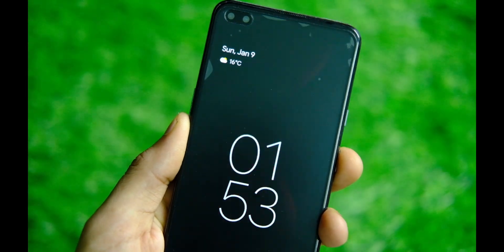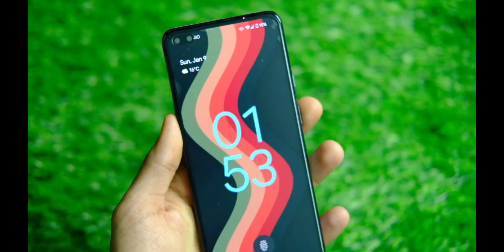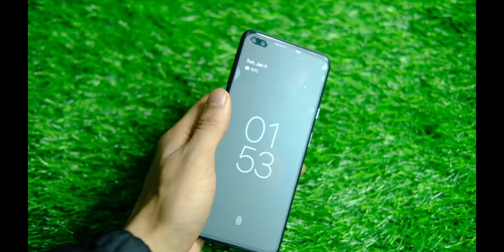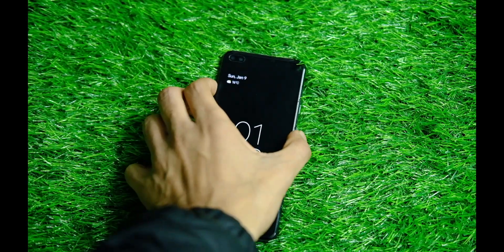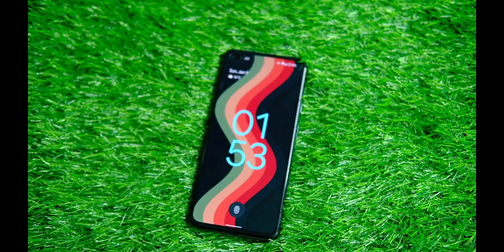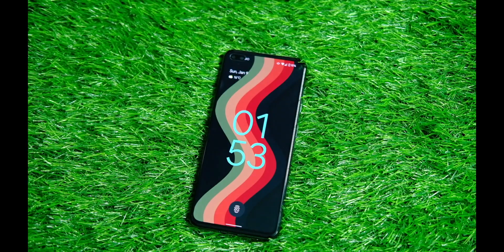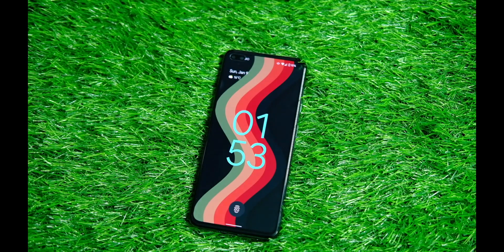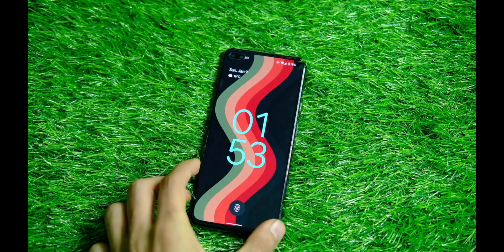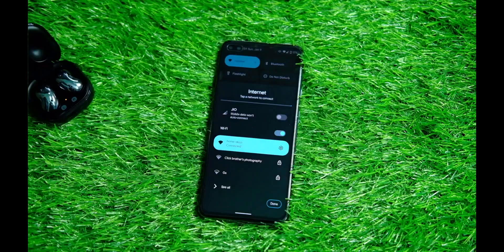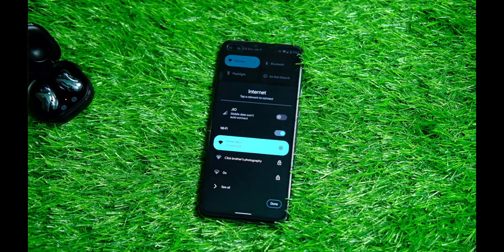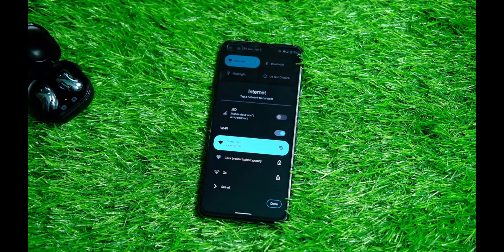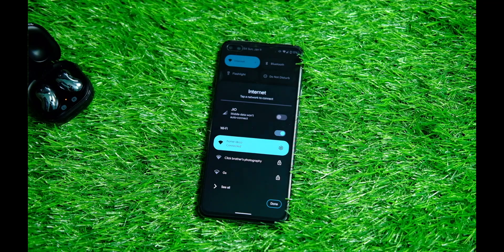You obviously get the Material You theming for system applications mostly like the Pixel phones, along with the always-on display with little to no customization as expected. The ROM like some others has also a separate WiFi and data toggle tile which was introduced with the December update.